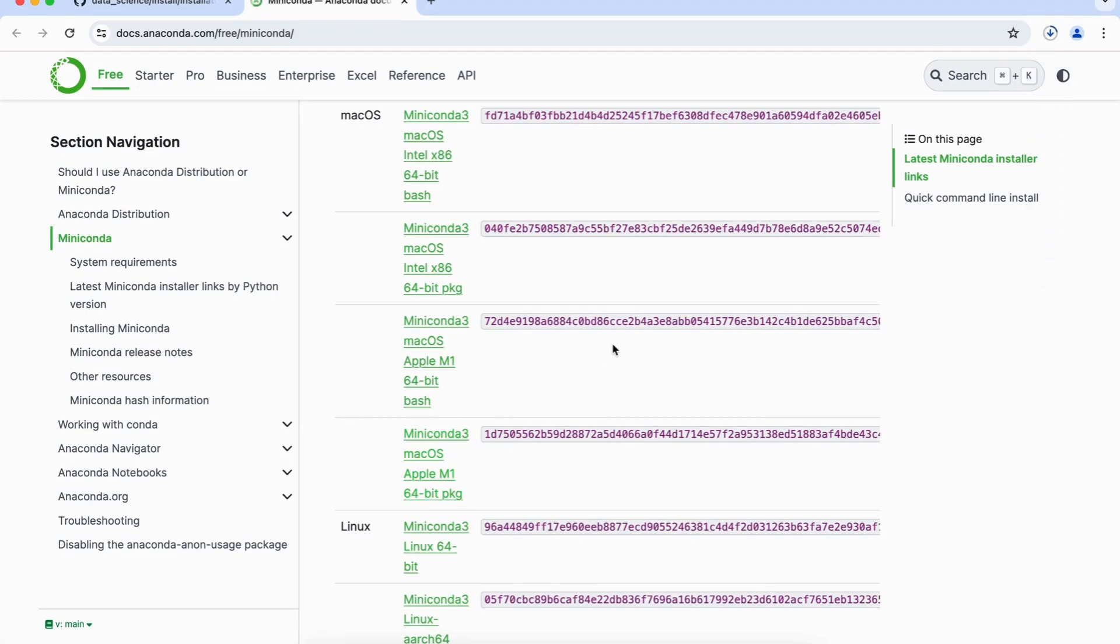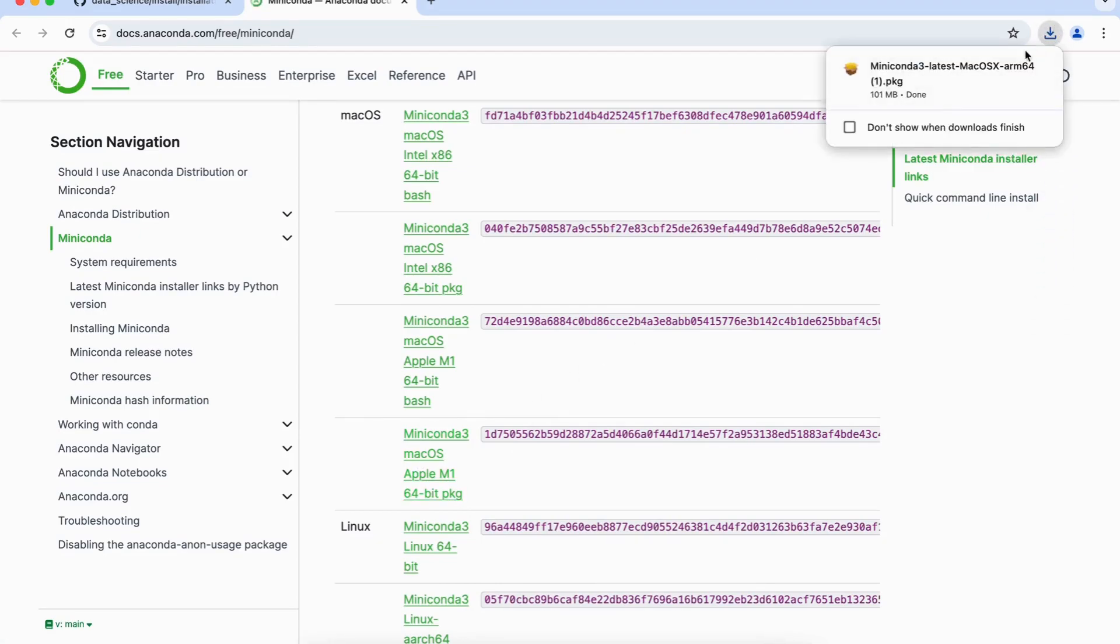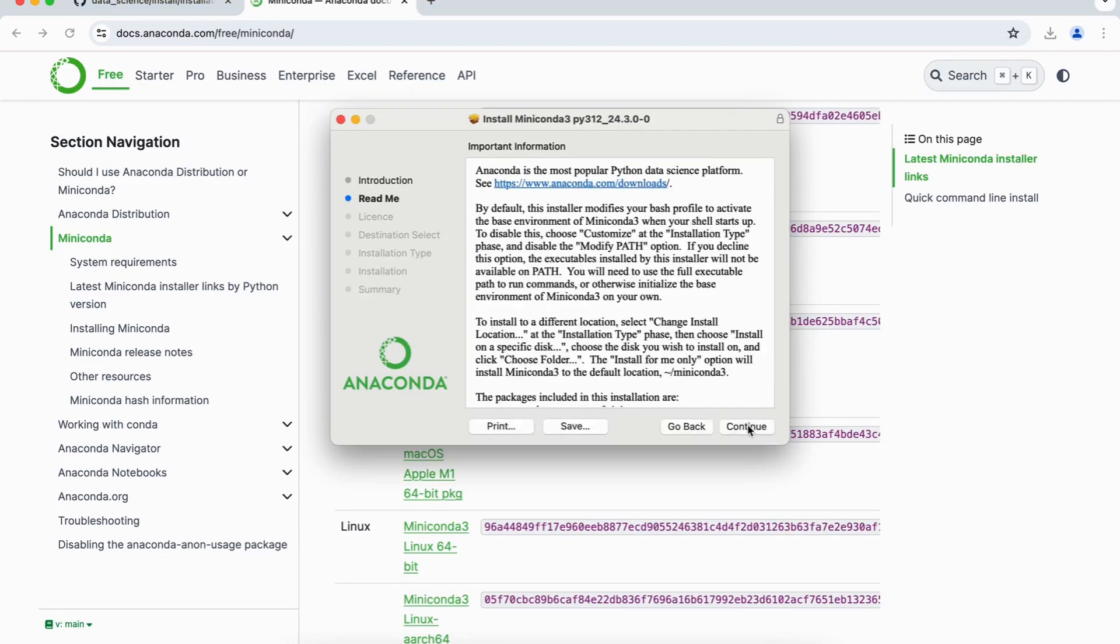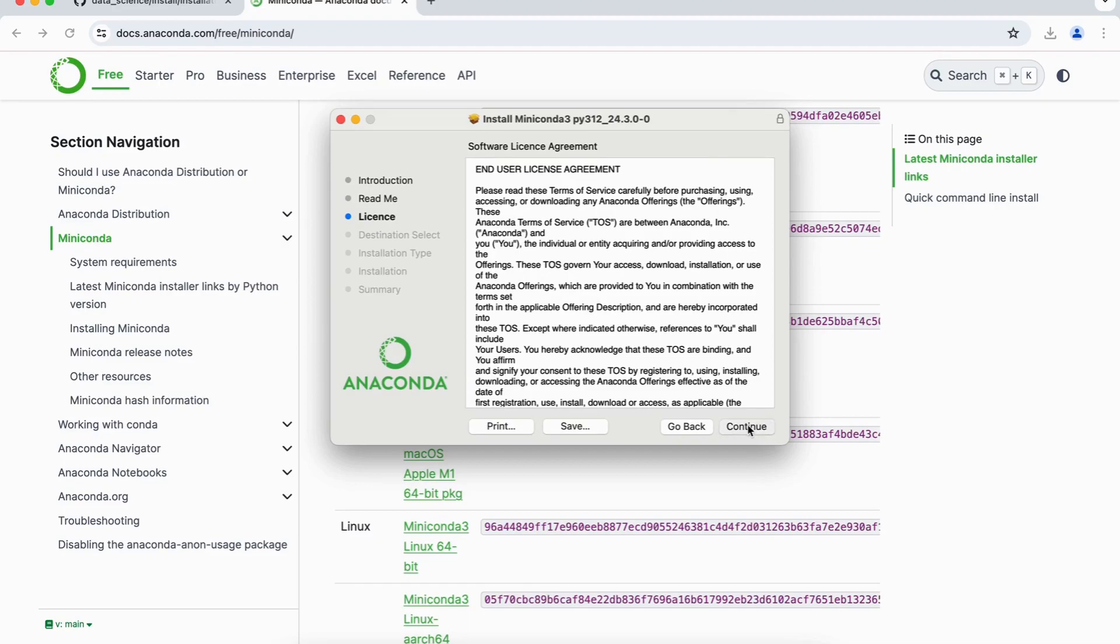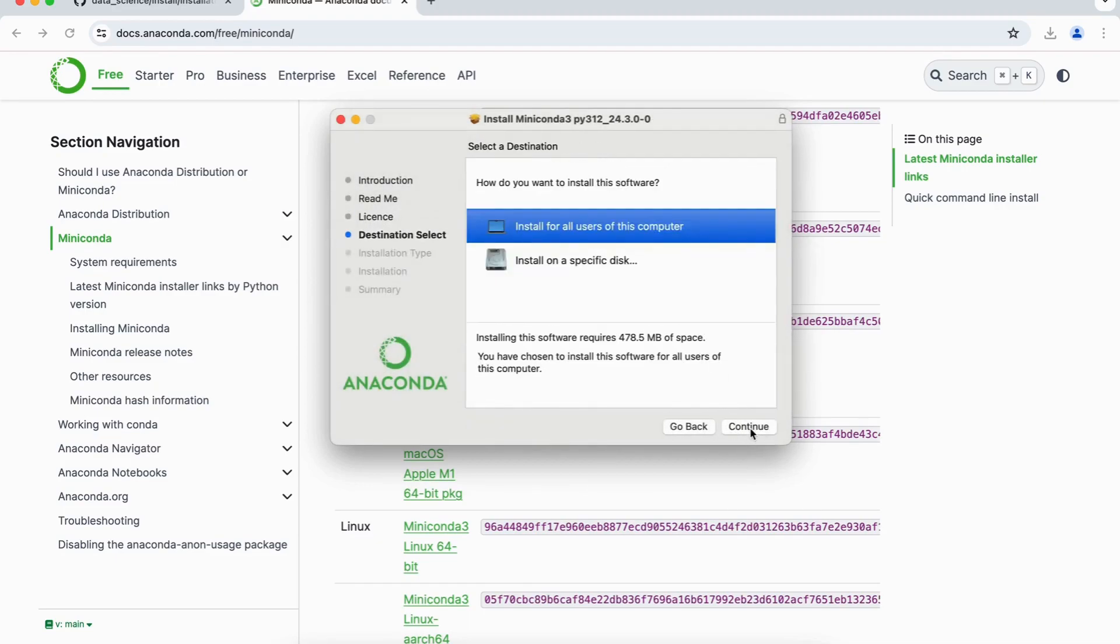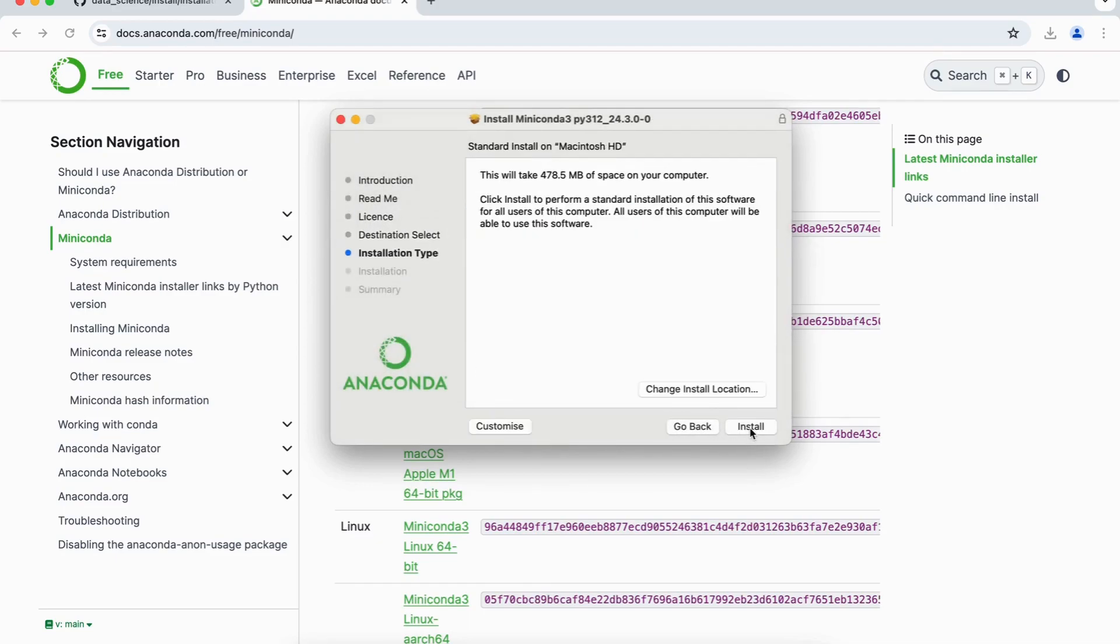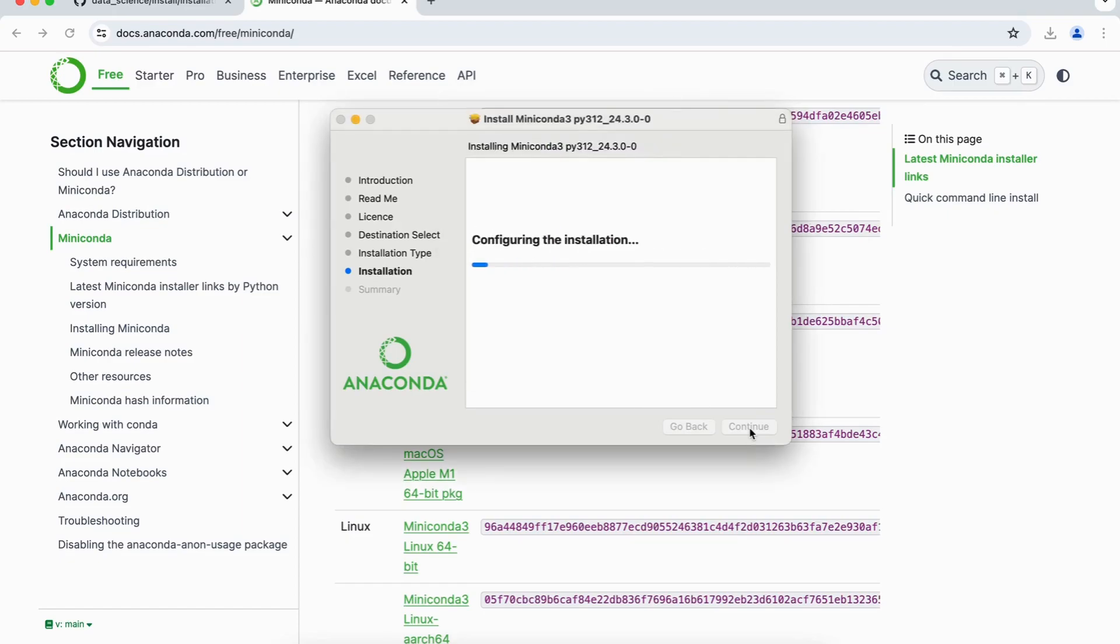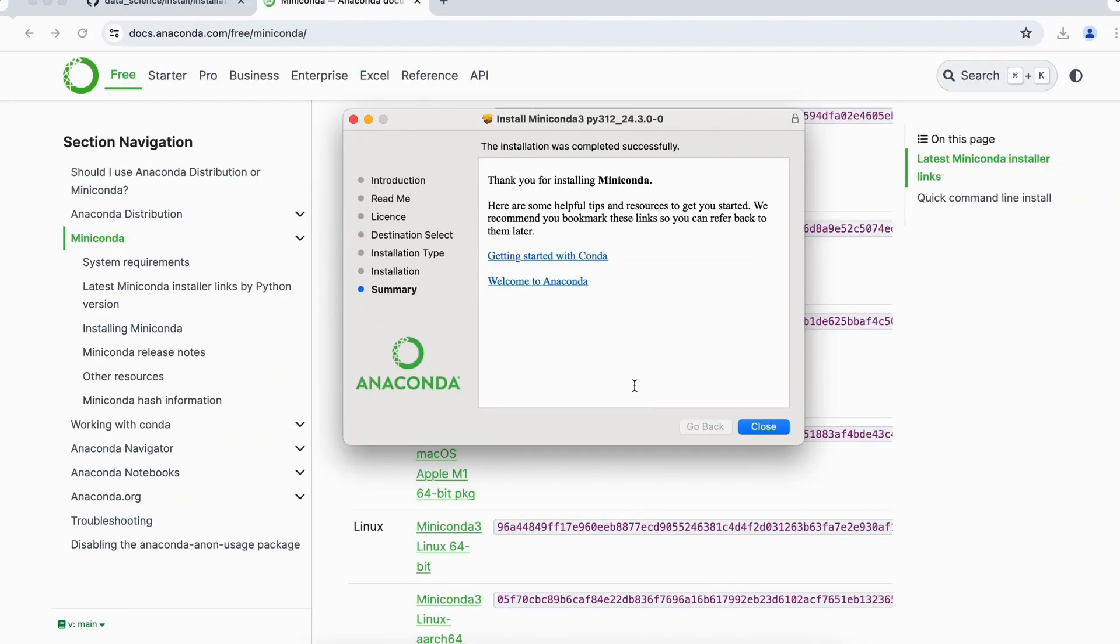This will download an installer for us, and then once the installer is downloaded, we click on this to open up an installer pop-up. We will click on continue, again continue, continue, agree, continue, and then click on install. This will go and ask our password, give the password, and then the installation will complete within a minute.